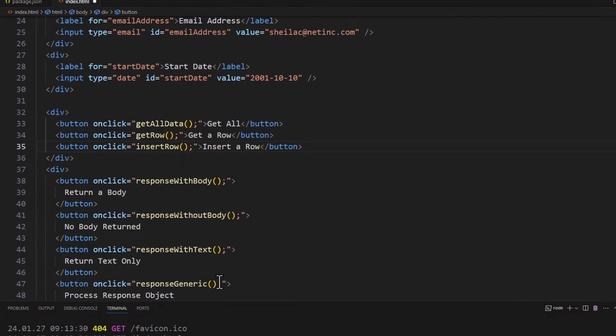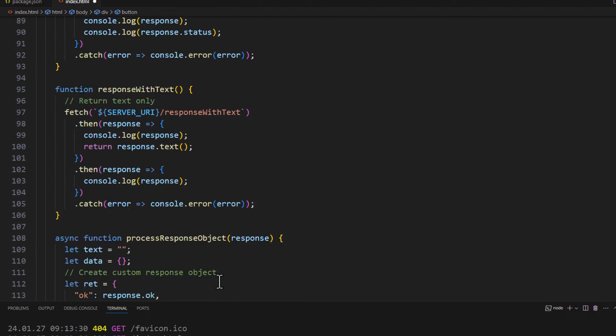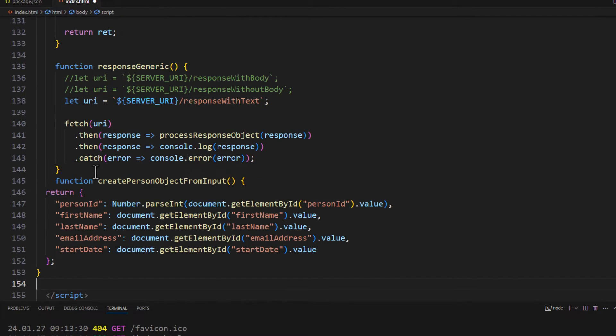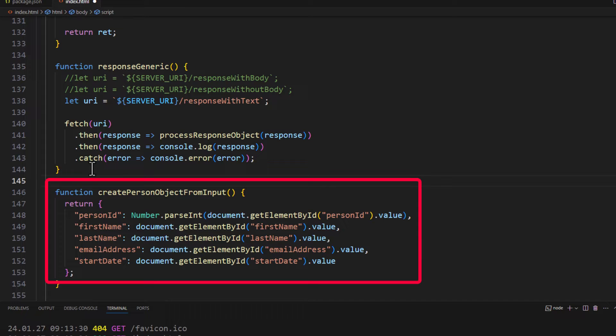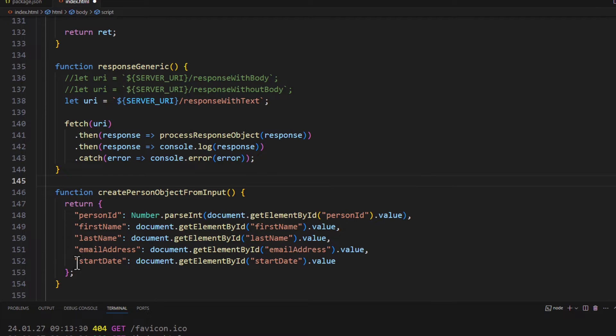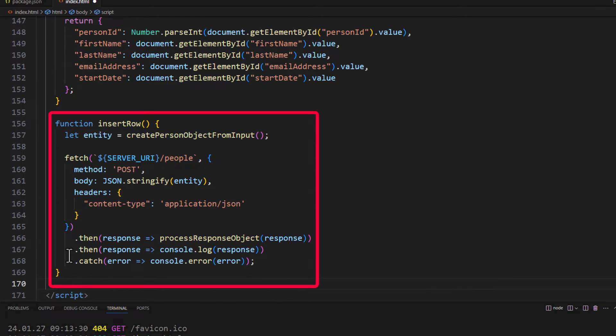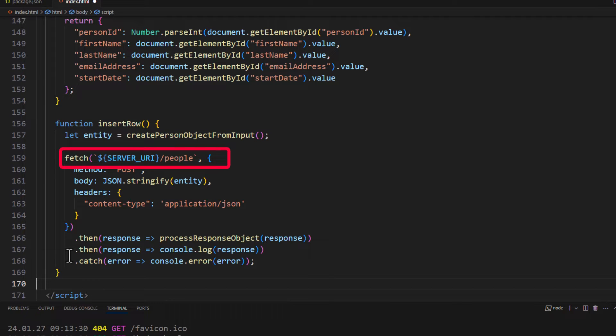And then down where we have our functions, let's add another function that we can use to build a person object from our input values. And we'll use this then to post or to put the data back to our web API server. And then let's go ahead and add our insert row function here. And what I'm going to do is I'm going to say let entity equal create person object from input. I will then do a fetch. And the first parameter to fetch is the one we've been using so far. We're still going to do that.